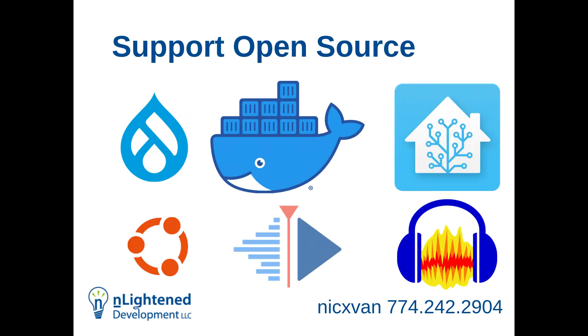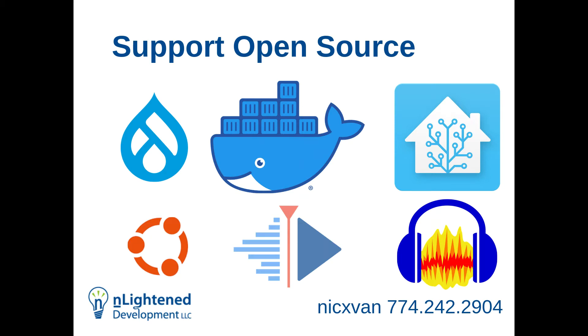I am a huge supporter of open source. Obviously, Drupal is open source. That's one of the reasons why I landed on that. I'm a big fan of Docker. One of my previous talks was about before Lando and Docksal and DDEV took over the landscape, I built my own called D4DD. I use Docker for my home server setup. Home Assistant is my home automation system. It's one of the biggest open source communities on GitHub right now.